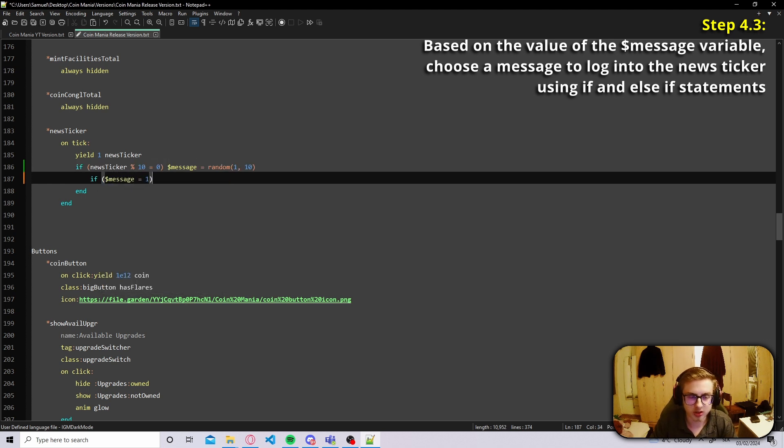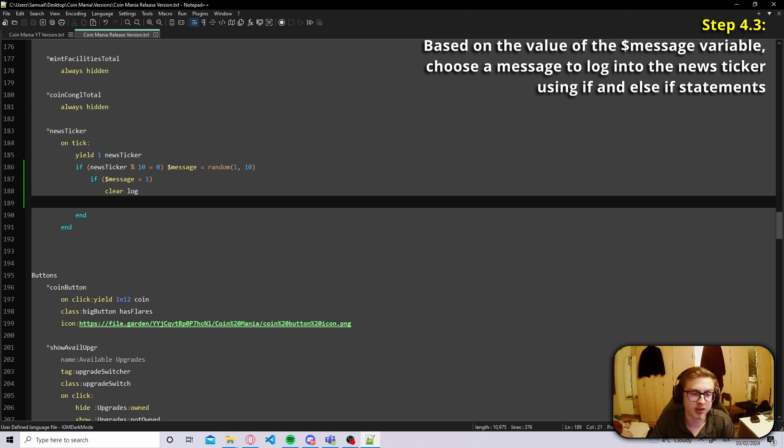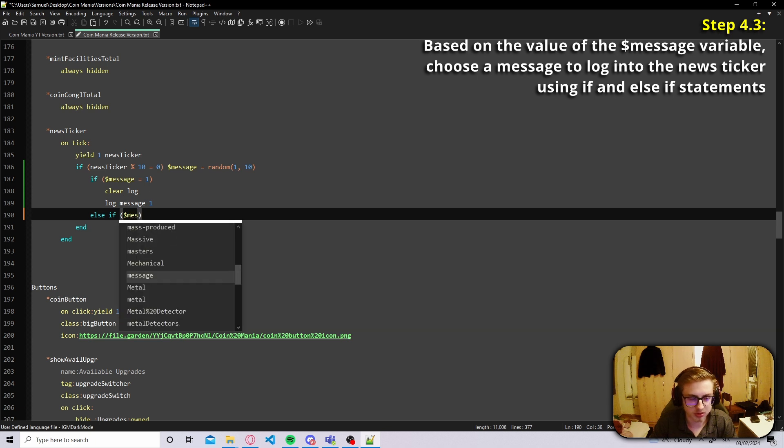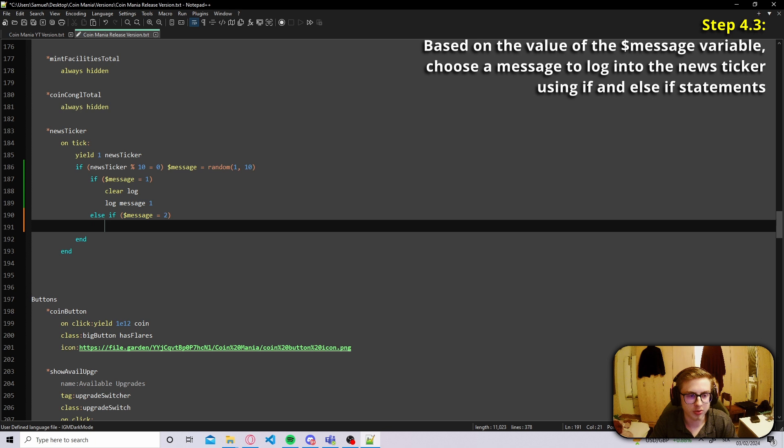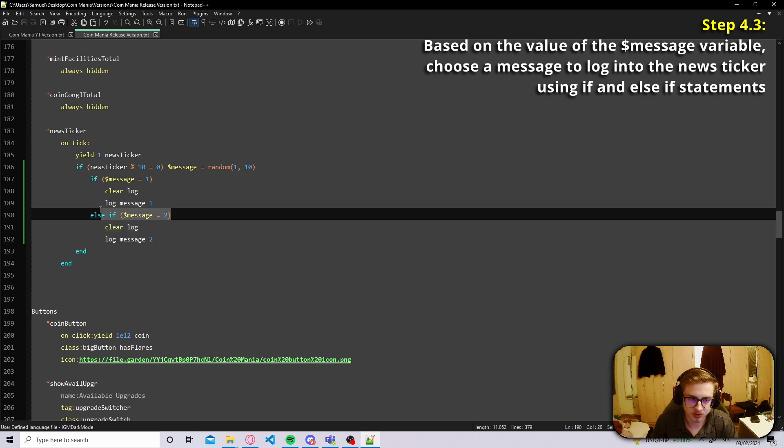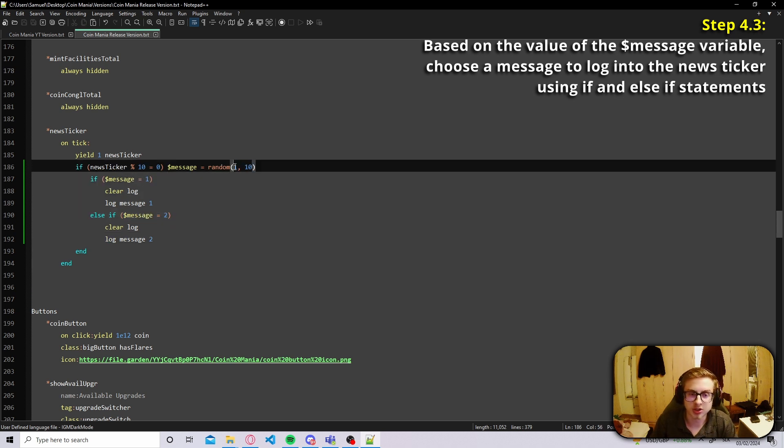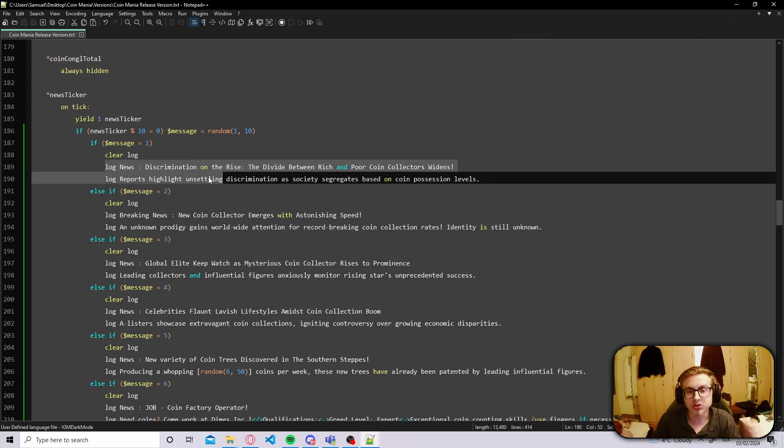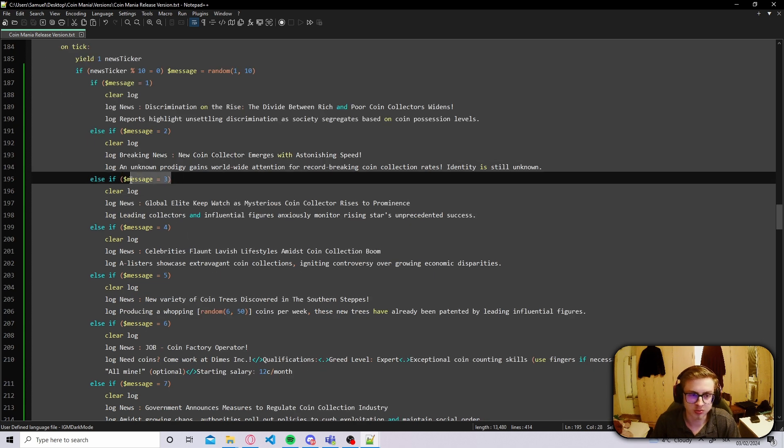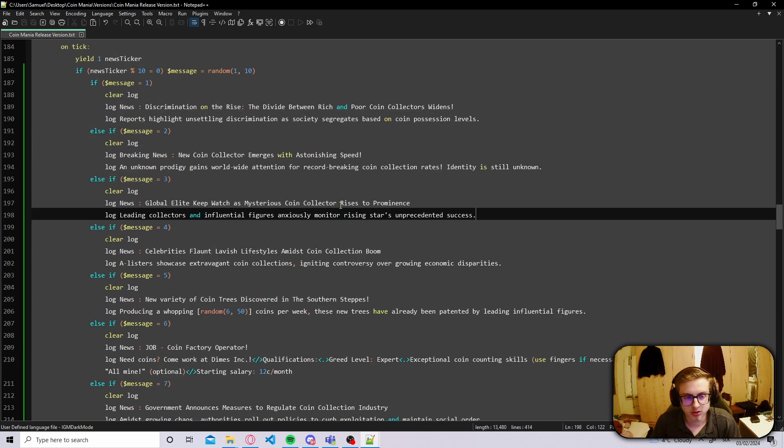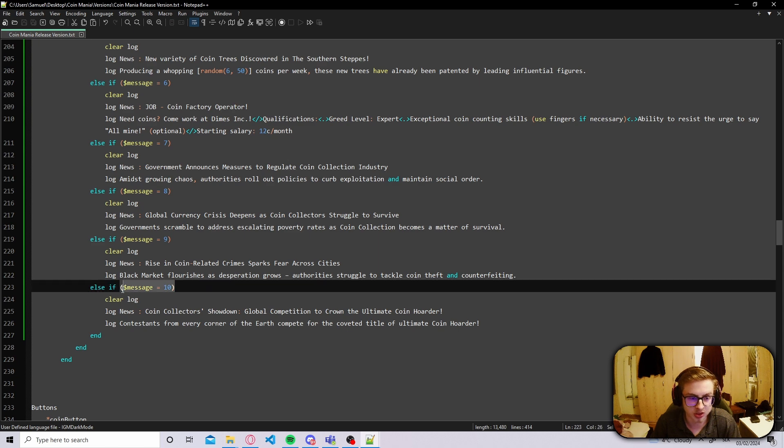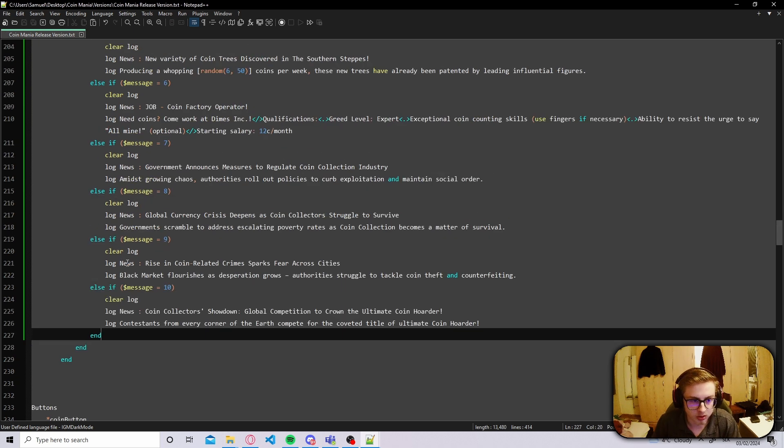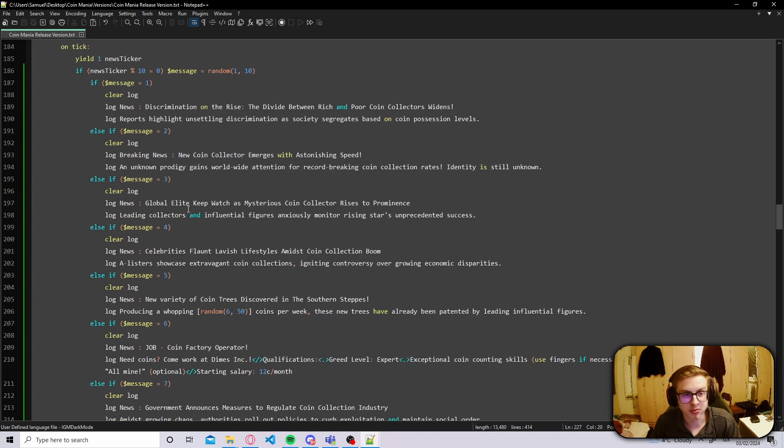The next step is actually really easy you just add a bunch of if statements that check all the possible values of this message variable. So if message is for example equal to one that's one possible value we first of all clear log just in case there was any kind of message in it already and then we log message one. Now we just add a bunch of else ifs that do the same thing except for all the other possible values. So if message is equal to two we clear log again and then log message two and you just repeat this until you've exhausted all the possible values of this message variable which is really just a random number from one to ten in my case. Now I have fully implemented all of the possible messages that my news ticker can show. Don't forget to add an end to close this massive if statement block and this is really just surface level you could accompany plenty of other variables to this as well. For example if you wanted to show some kind of message if you have over one trillion coins you could do that using if statements that check if you have earned over one trillion coins.